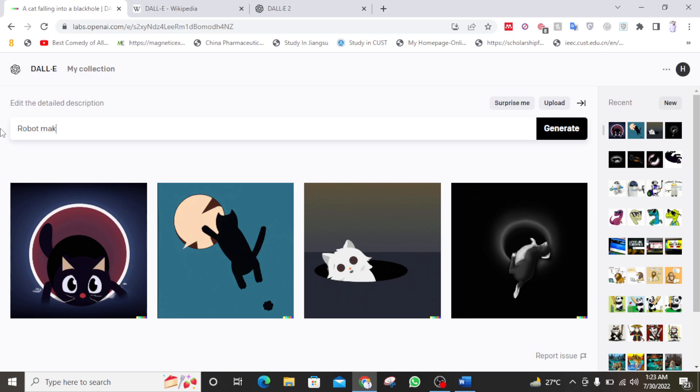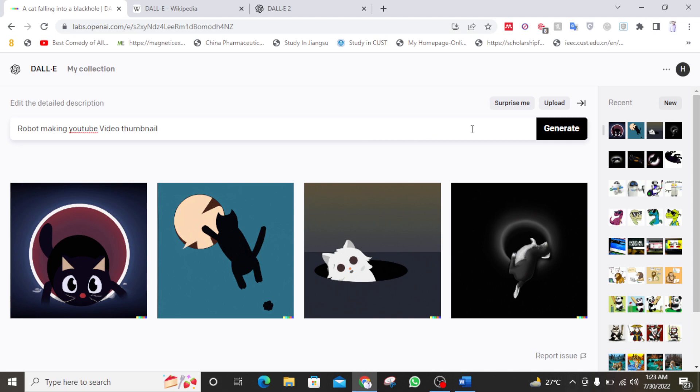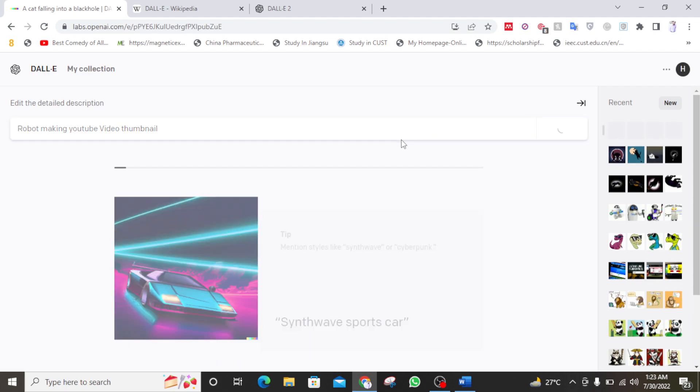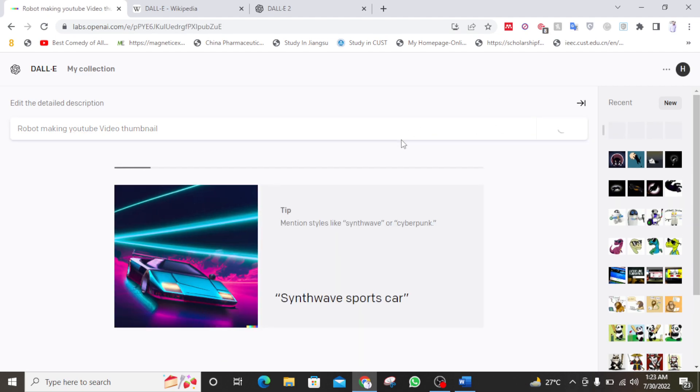Robot making YouTube video. I hope my spellings are correct. So this is the last image which I want to make. So synth wave sports car.